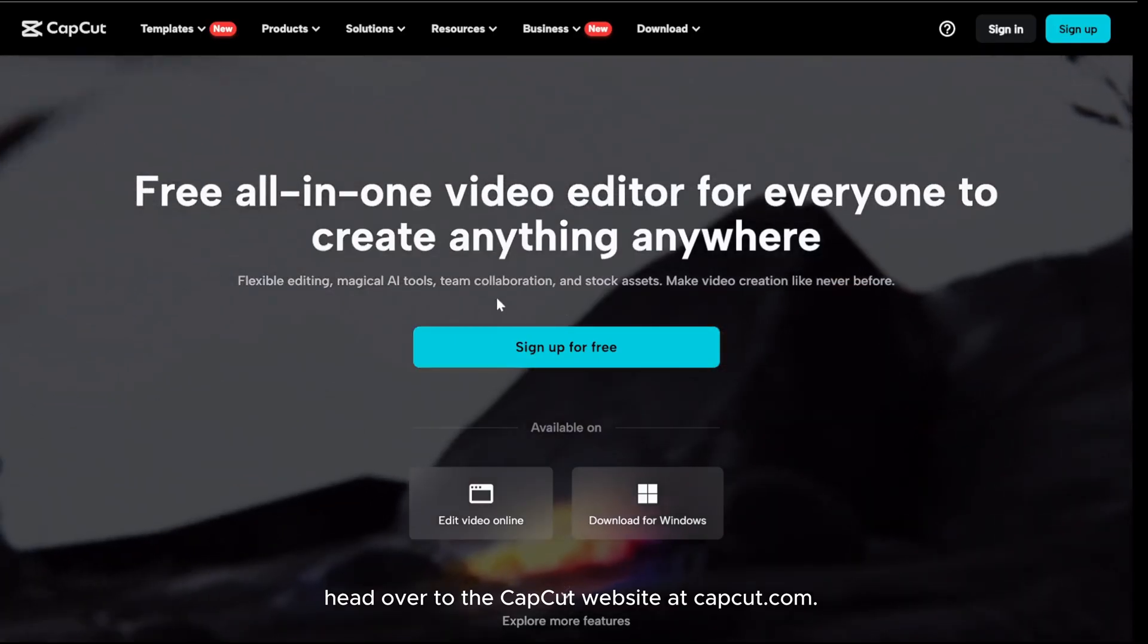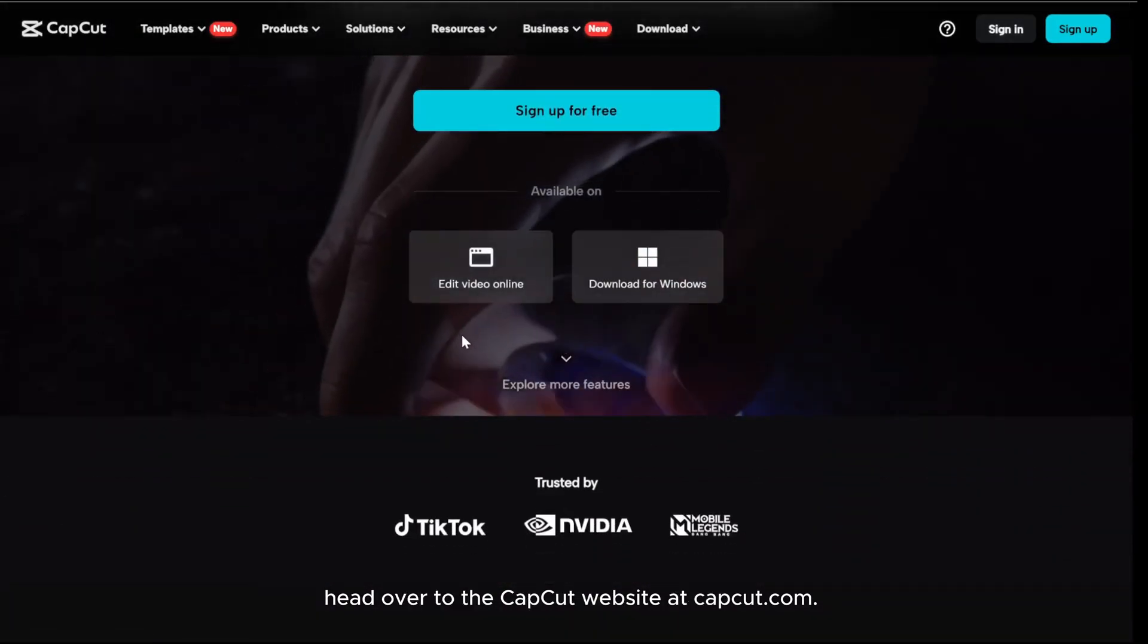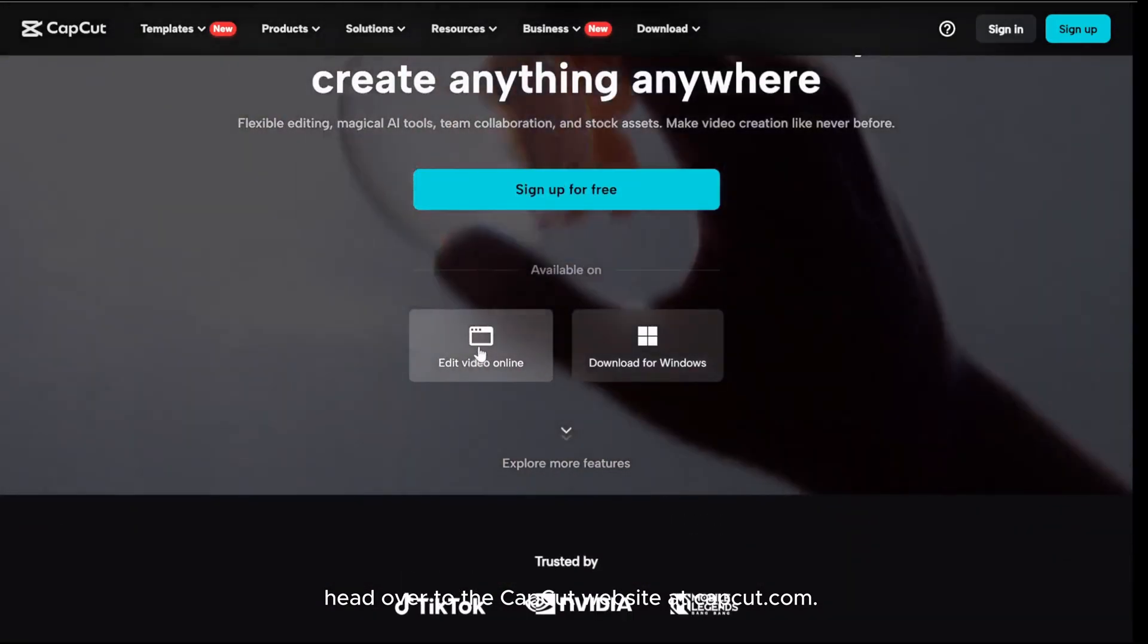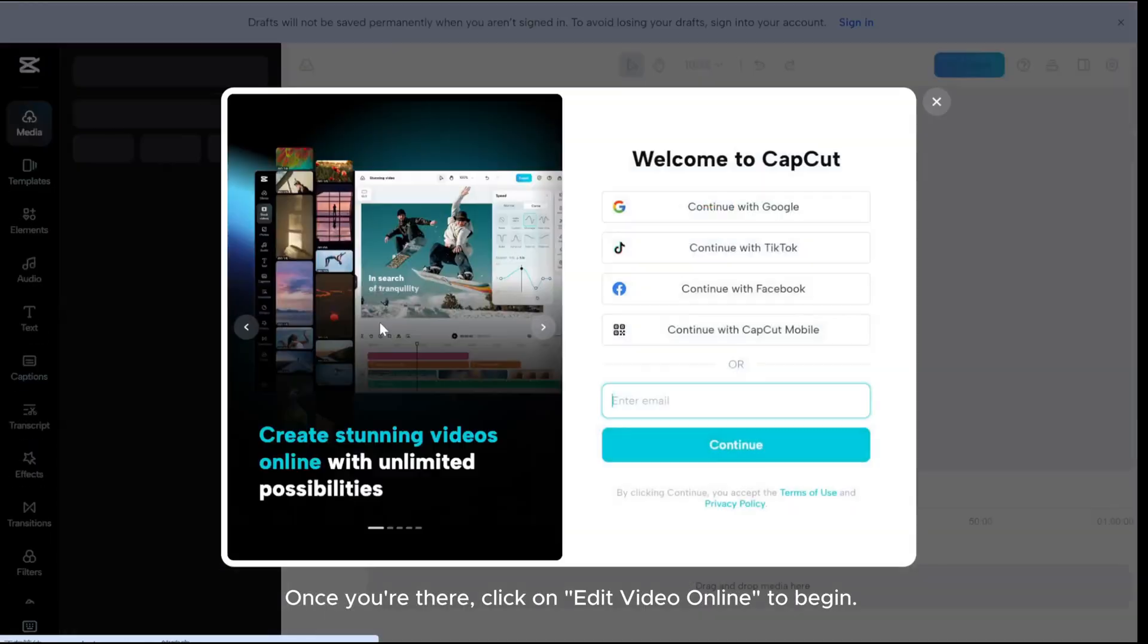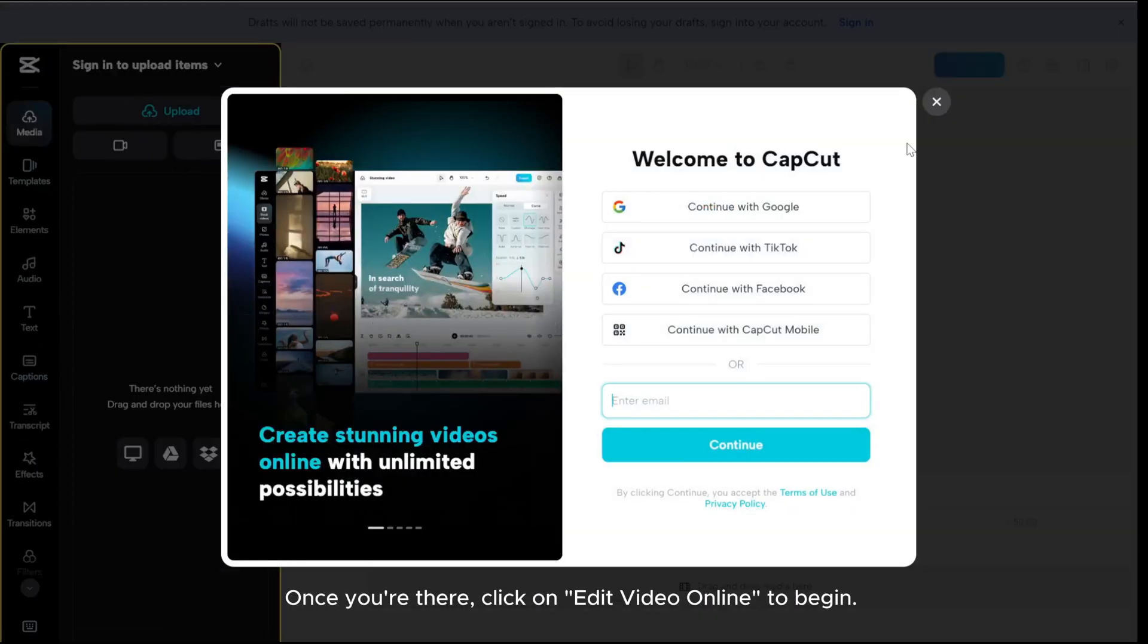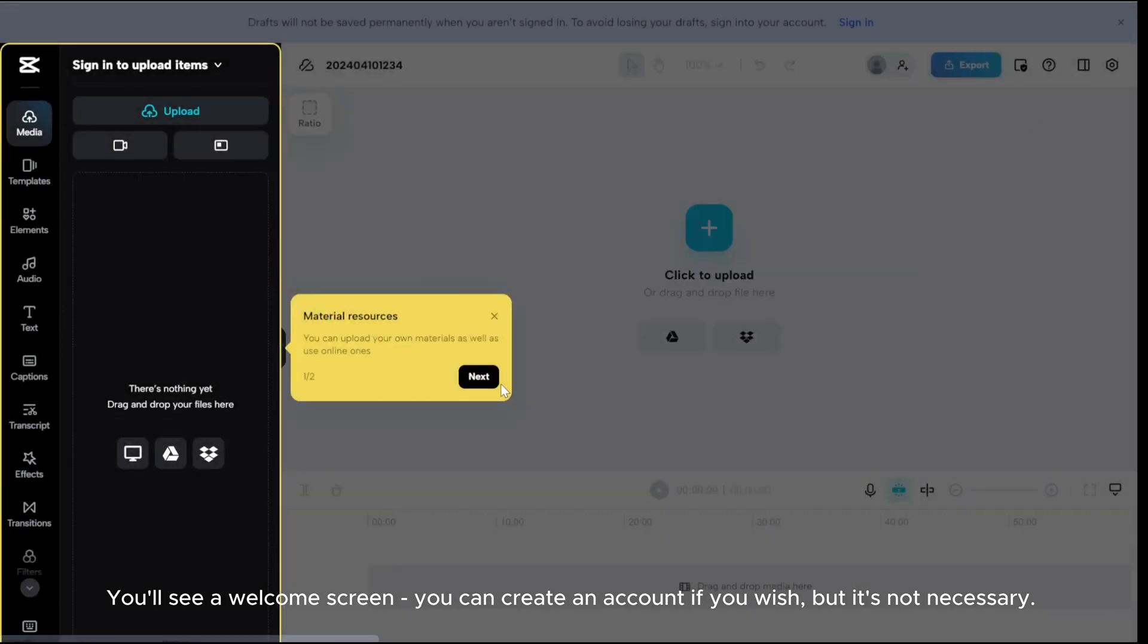Head over to the CapCut website at CapCut.com. Once you're there, click on Edit Video Online to begin. You'll see a welcome screen. You can create an account if you wish, but it's not necessary.